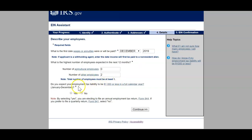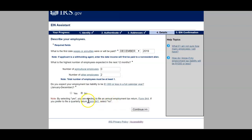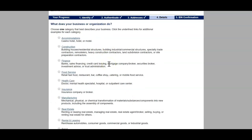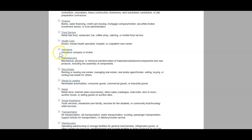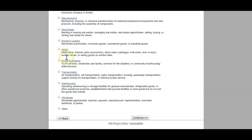Number of agricultural employees — I don't have any, so I'll enter zero. The total number of employees must be at least one. Do you expect your employment tax liability to be $1,000 or less in a full calendar year? Yes, because it's only me right now. By selecting yes, you are electing to file an annual employment tax return, Form 944. If you prefer to file a quarterly return, Form 941, then select no. I'll go with yes because I don't want to file quarterly. Now, what does your business or organization do? Choose your industry.